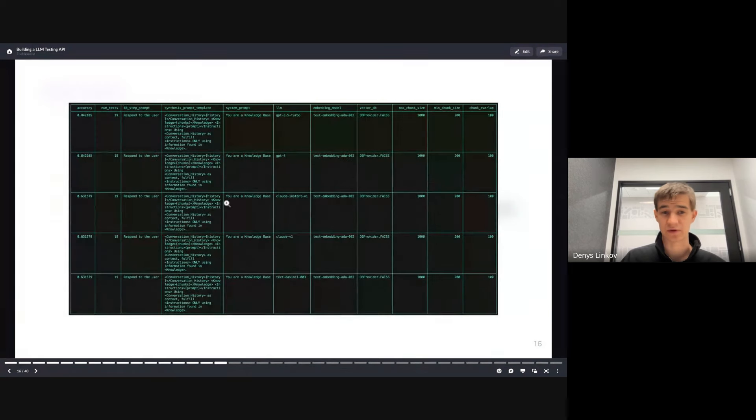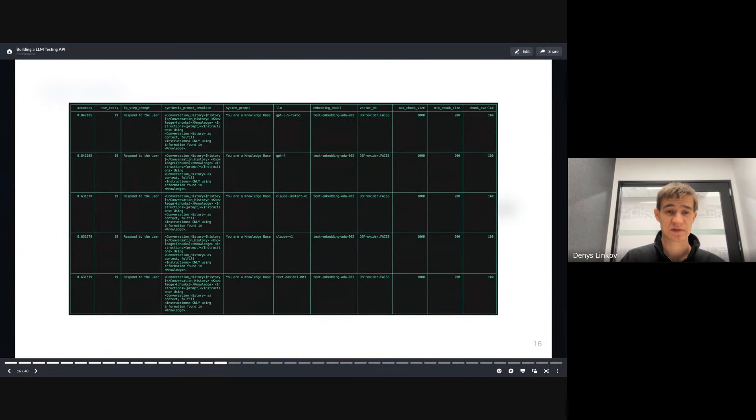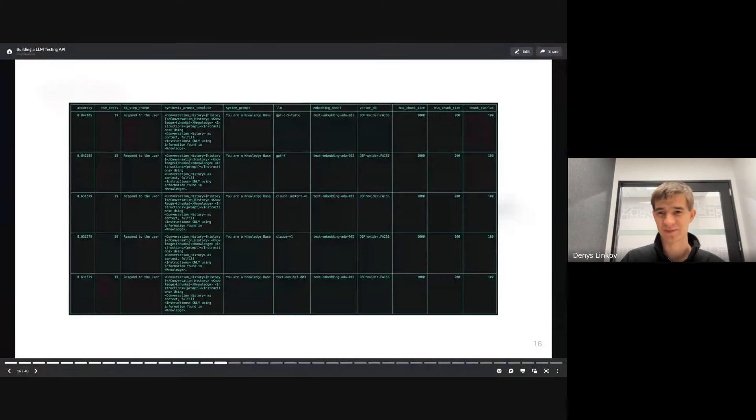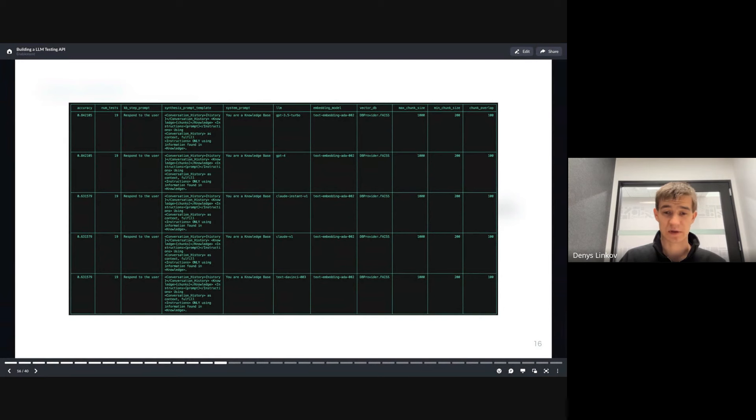This is an early output format we used through command line. You can see different tests, different prompts, system prompts, LLMs, chunk sizes, etc. Our goal was to figure out what's the best approach we can take.